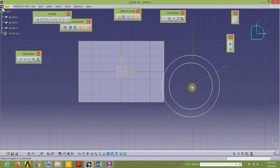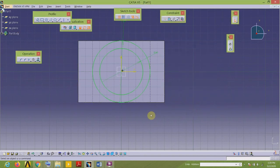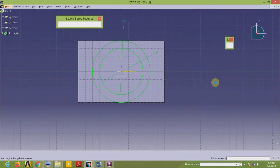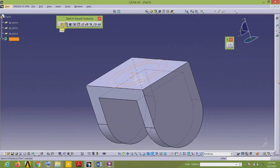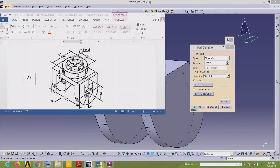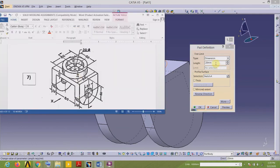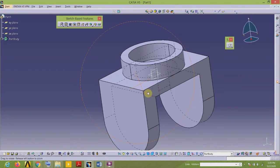The center of both circles lies exactly at the origin, so I will select these two points — the center and the origin — and apply the coincidence constraint. All the elements in my sketch are green, meaning the geometry is fully constrained. I exit the workbench and add the material in the upward direction using the Pad command. The length of material addition in the vertical direction is 20.